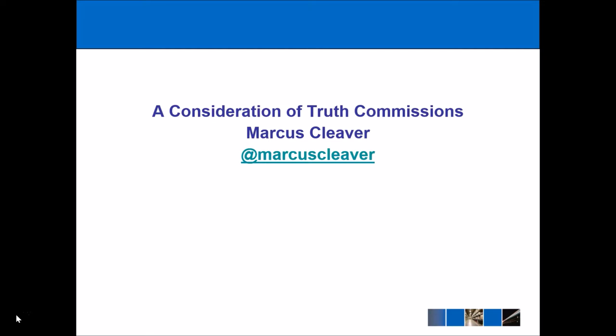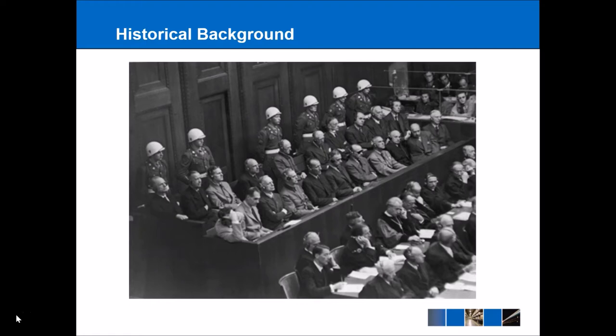The first thing to consider in relation to truth commissions is that they are a mode of transitional justice — in other words, moving from one old political regime to a new political regime in as smooth a manner as possible. The first attempt at transitional justice took place after World War II, with the Nazi war trials. This was an attempt to put some of the highest ranking Nazi officials on trial for the crimes that they perpetrated during this period of German history. So now we're going to look at some of the advantages and disadvantages of trials as a means of transitional justice.